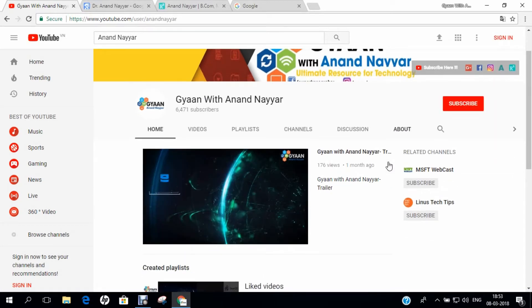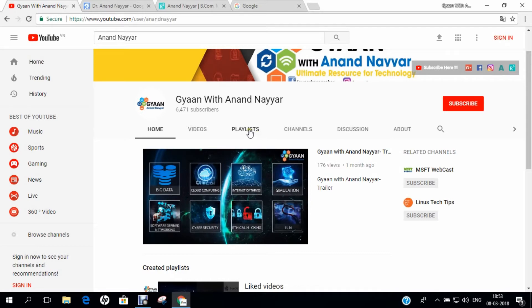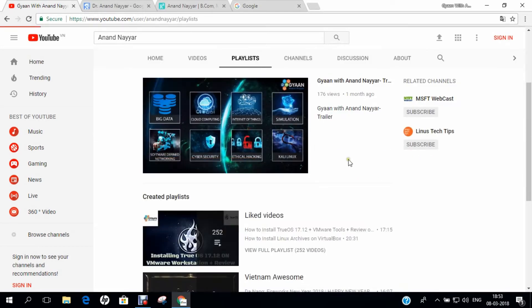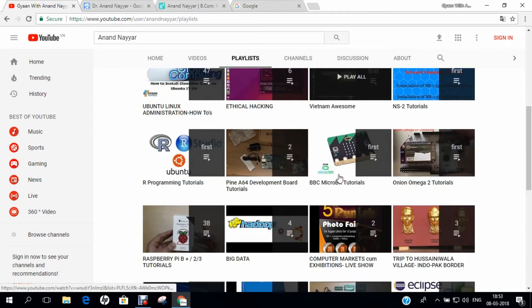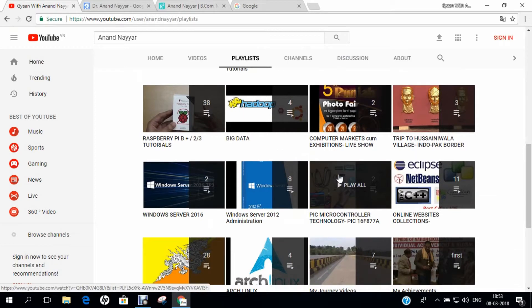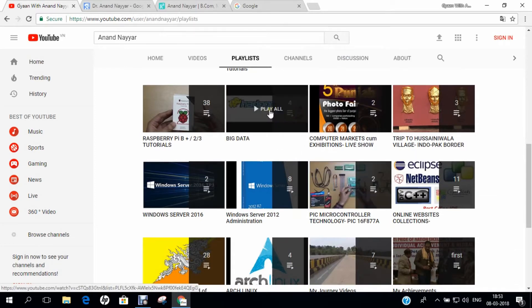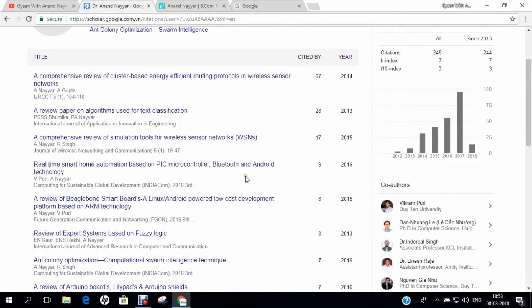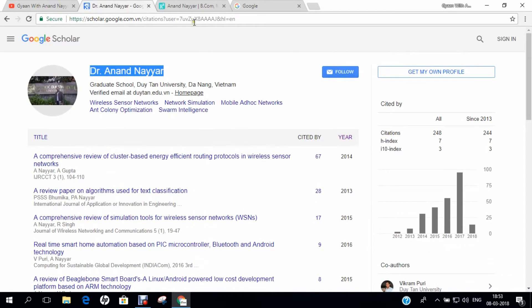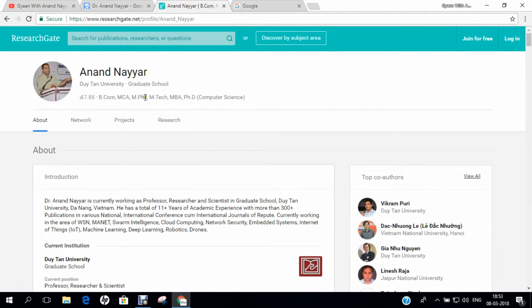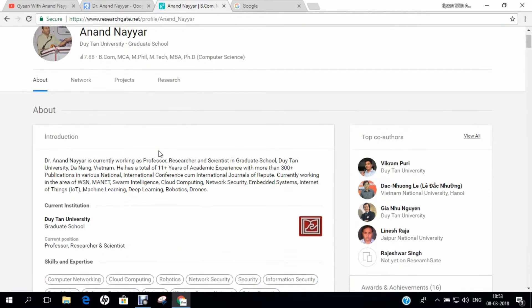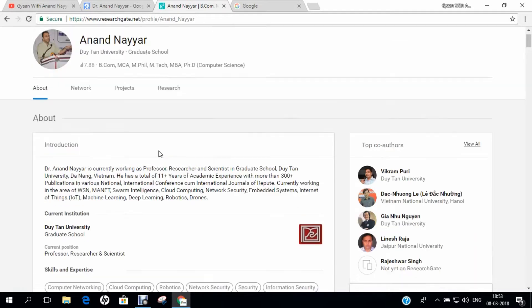Unboxings and many more. If you want to know more about the details of my videos, you can click on the playlist. If you want to know more about my research, you can go to Google Scholar and search my name Dr. Anand Nair and you can find all my research papers.